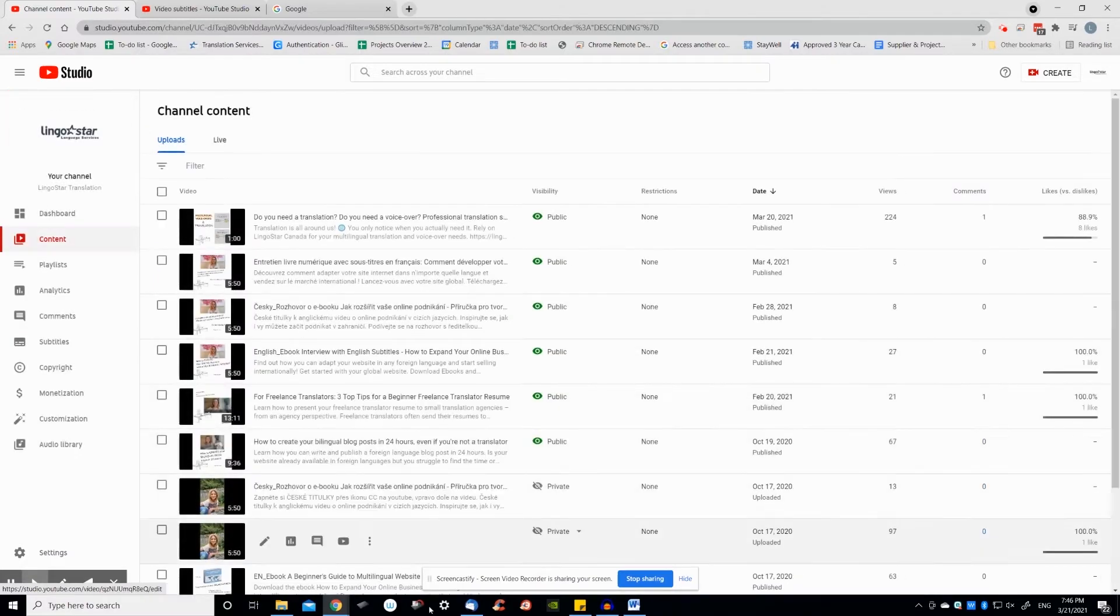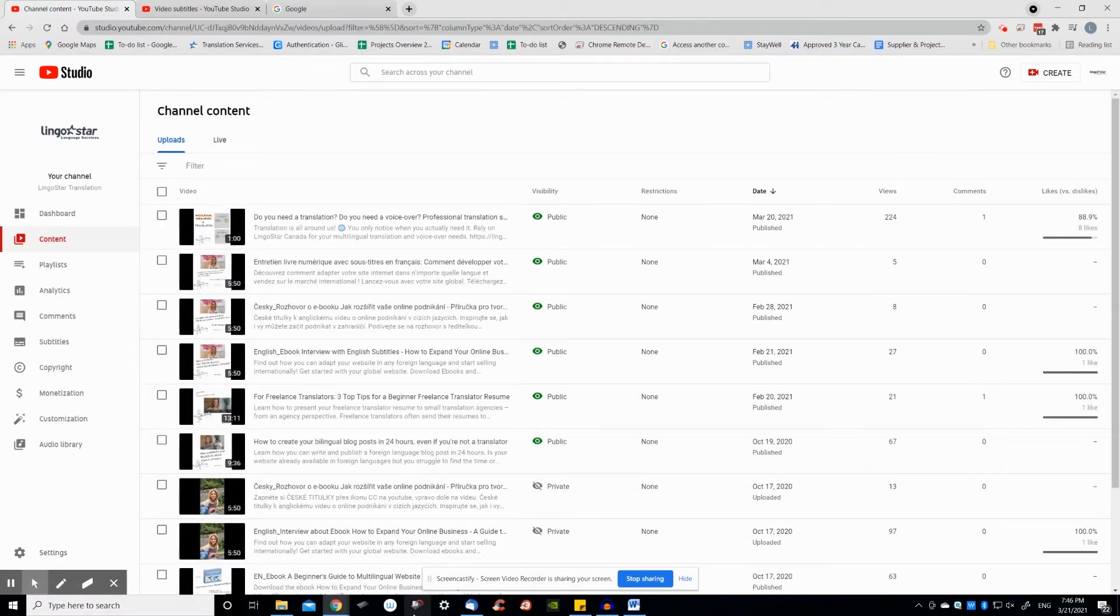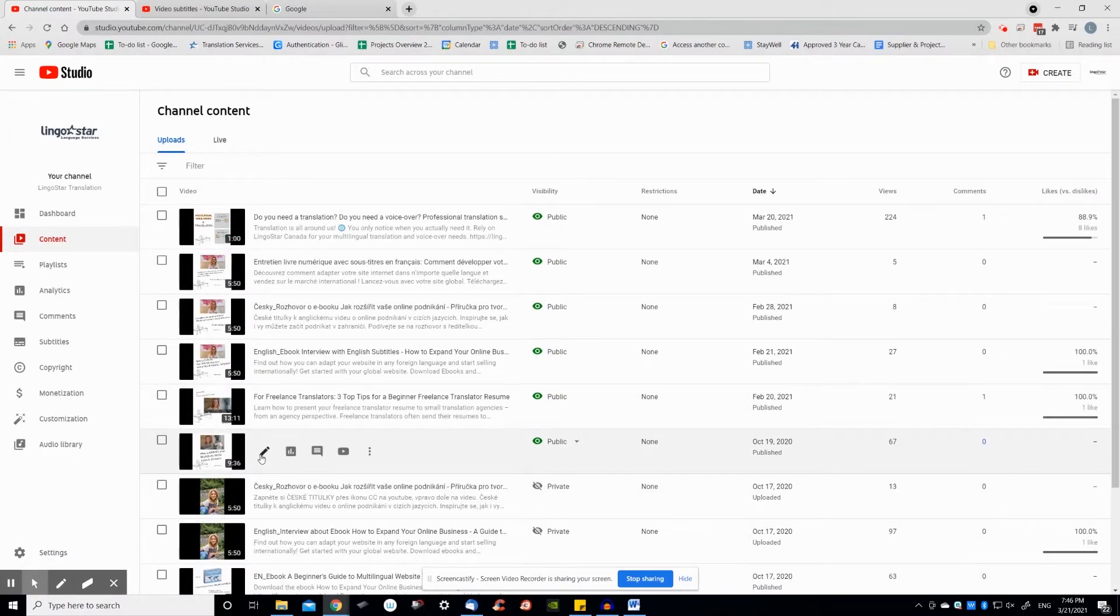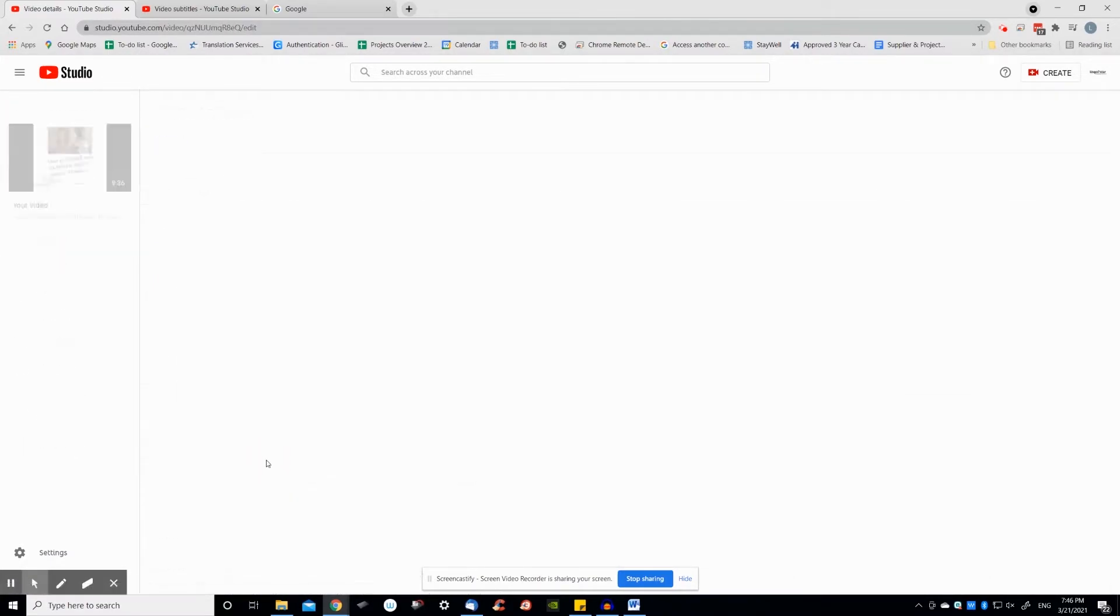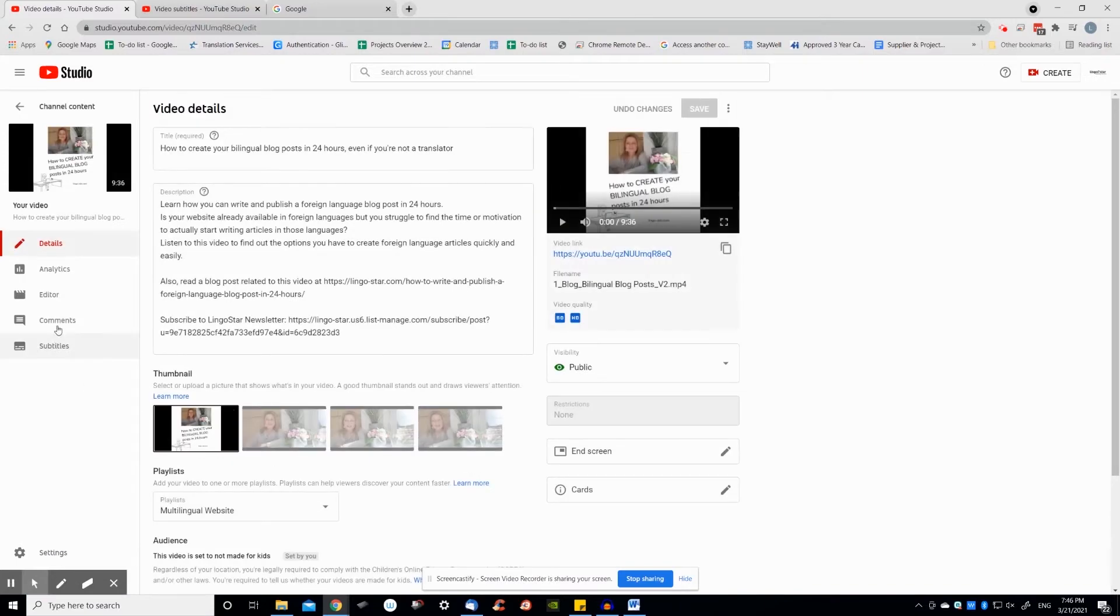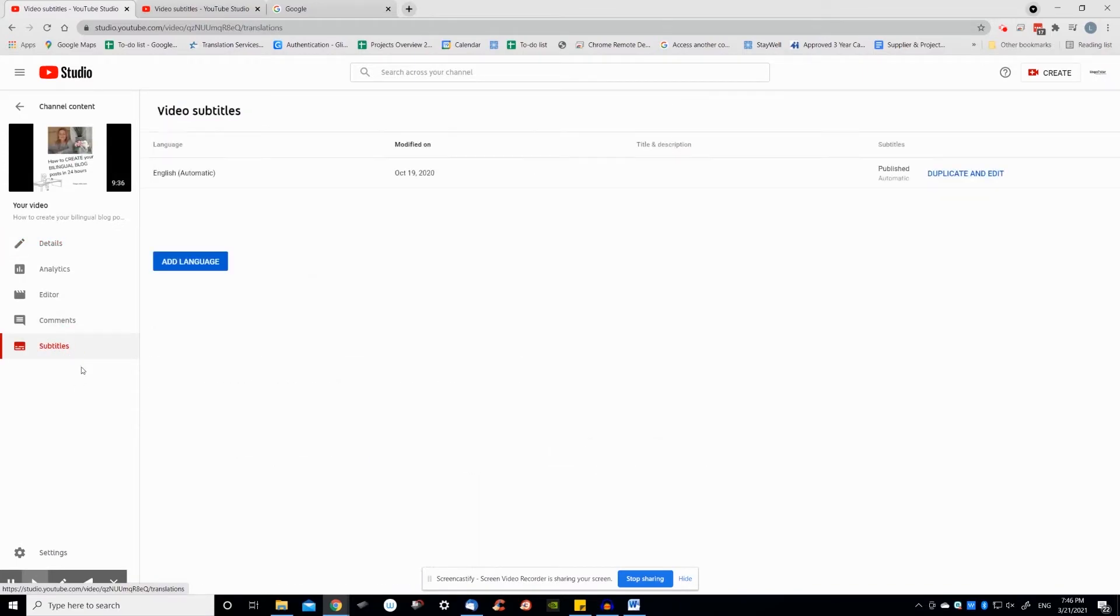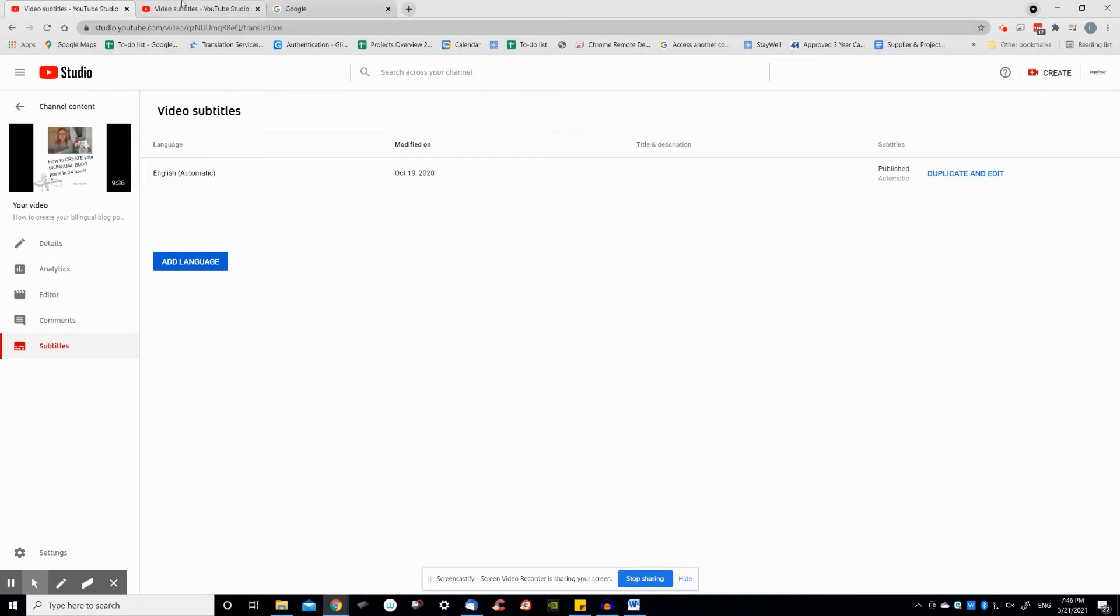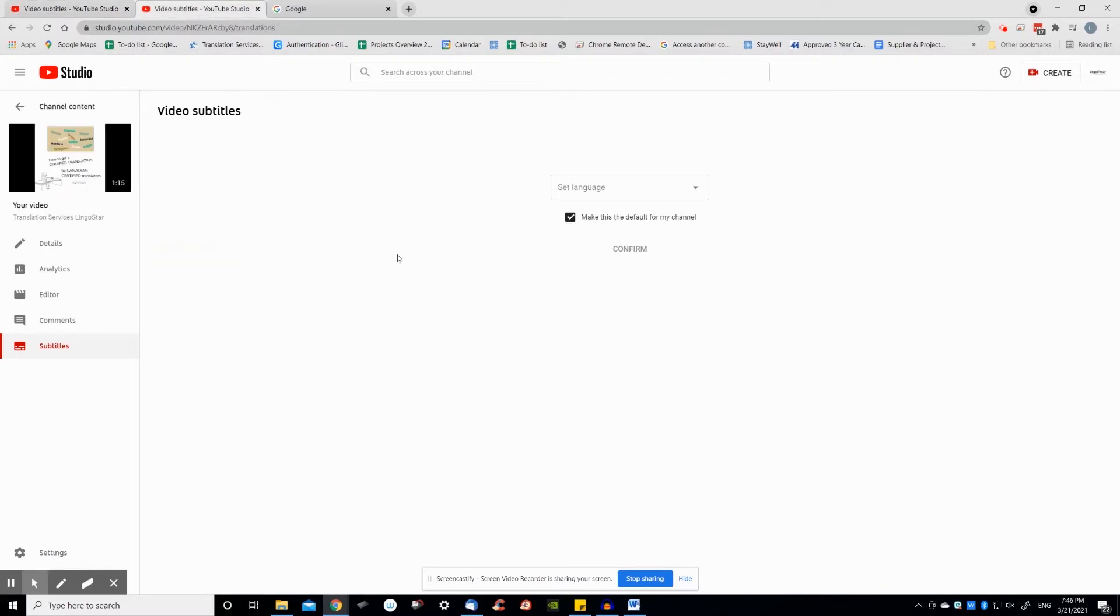Go to your video in YouTube Studio. Access subtitles for your video by clicking on subtitles in the left menu. Depending on your video setting, you may or may not have the language displayed yet. If you're given the option to choose a language, choose the language of your video.